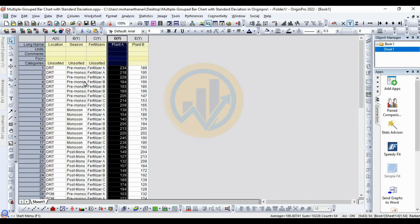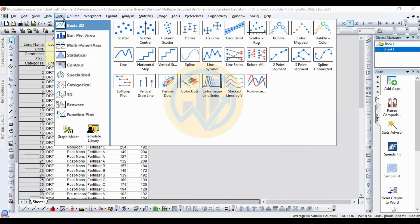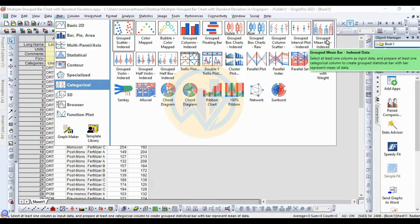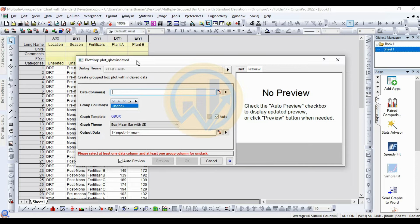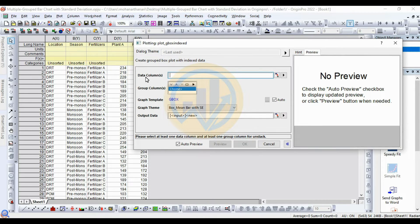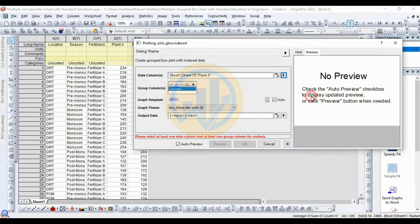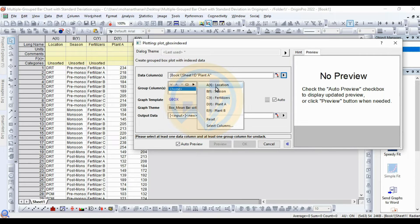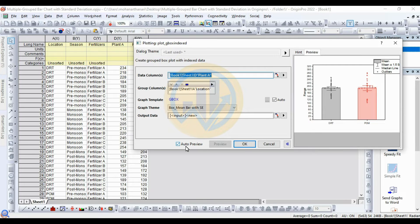Now, how to create a multiple grouped bar chart with standard deviation in OriginPro software. First, go to the Plot menu, go to Categorical, and select Grouped Mean Bar Index Data. A new tab opens for plotting the grouped index data. Select the data column — click the arrow symbol and select Plant A. Then for the group column, select three groups: first one for Location, then Season, and third for Fertilizer.